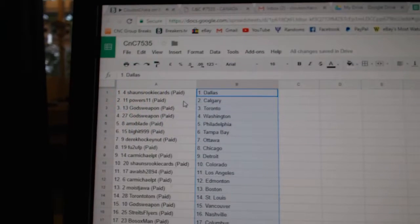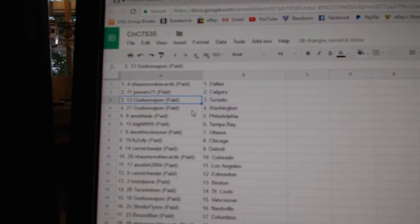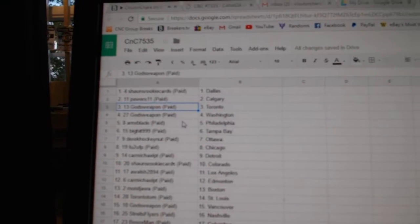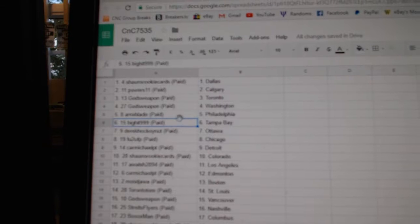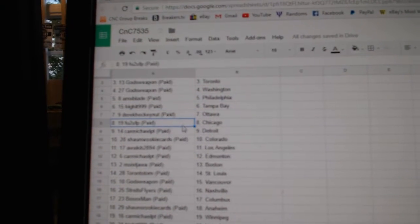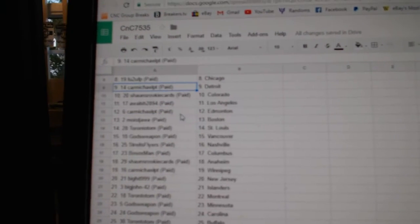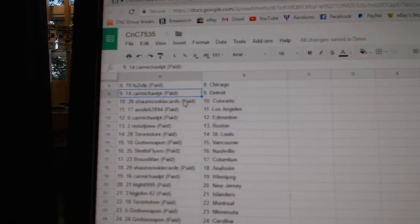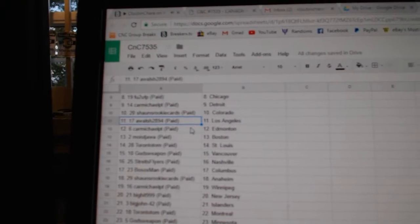Sean's has Dallas, Powers 11's got Calgary, God's Weapon Toronto and Washington, Amex Blades Philly, Big Hits got Tampa, Derrick's got Ottawa, FU2U's got Chicago, Carmichael's got Detroit, Sean's Rookie's Colorado,